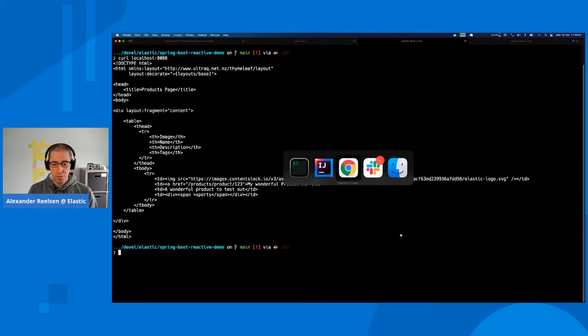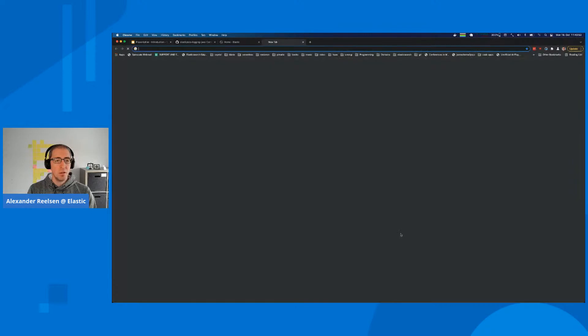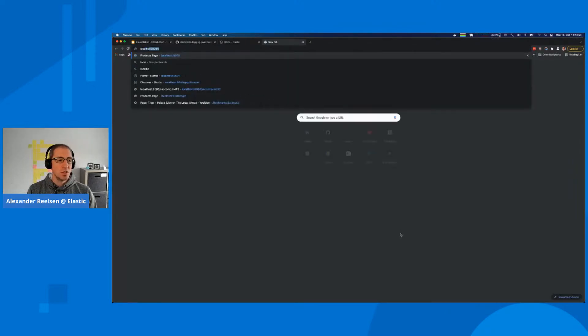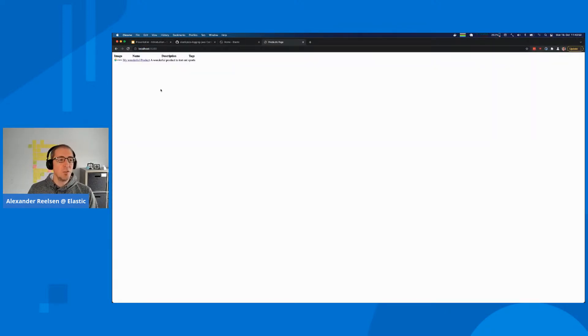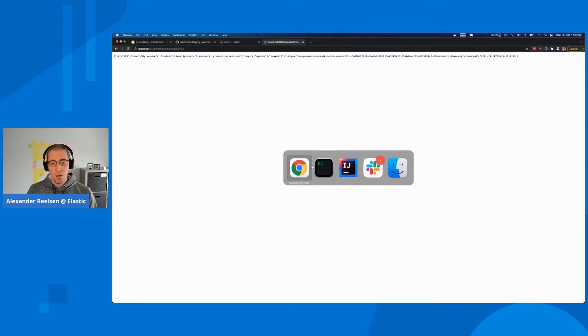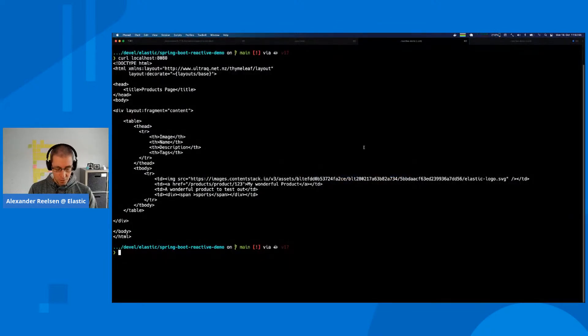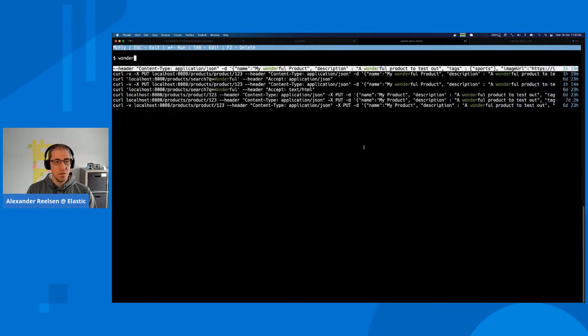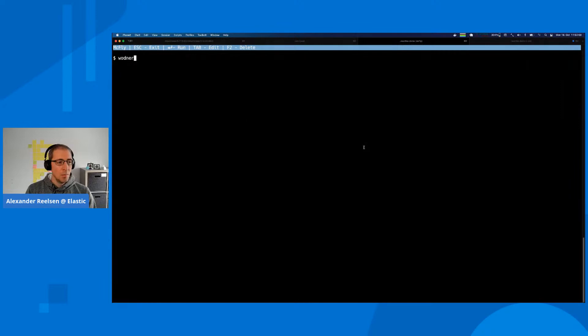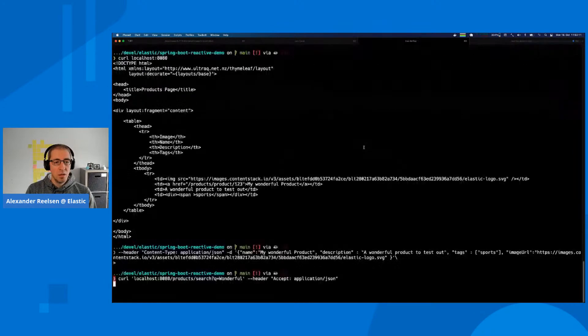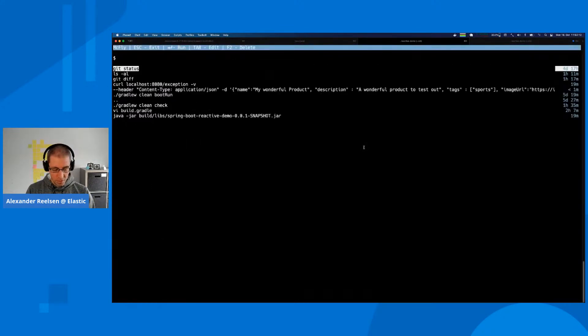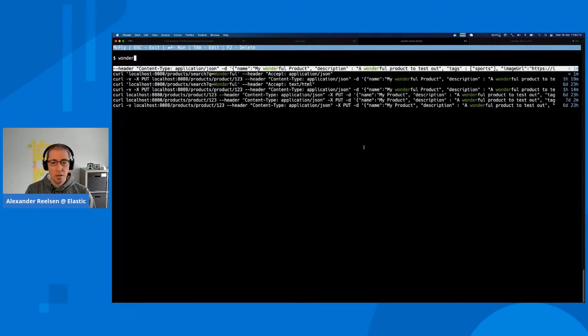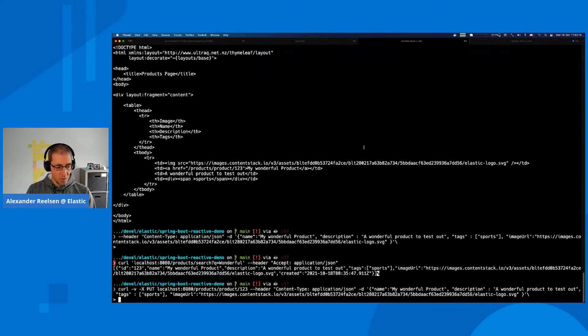We can run a curl on localhost on this port and see that there's some HTML being returned. It might be easier to just open this up in a browser. We see that we have a list of products that are being indexed. This is something I already indexed.